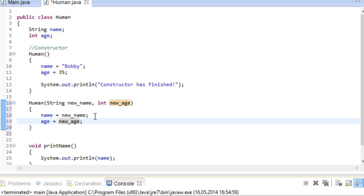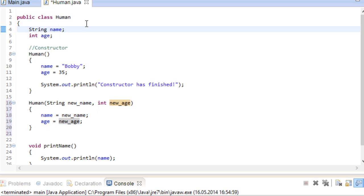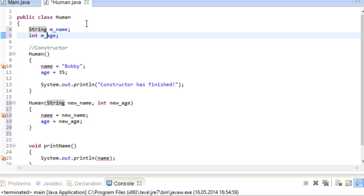Alternatively, we could have given special names to our fields. A common practice is to call your fields like this: M underscore and then the name of your field. The M stands for member, because fields are also sometimes referred to as member variables. Personally I would say that this is a very good approach. It separates the fields of this class from outside data quite easily.